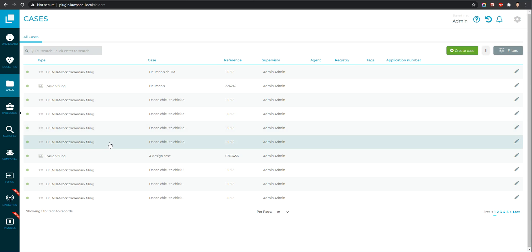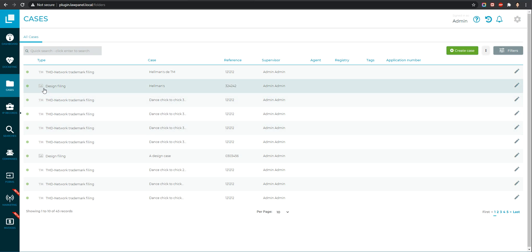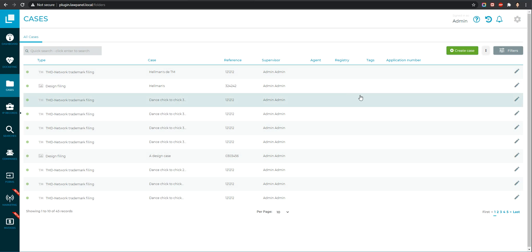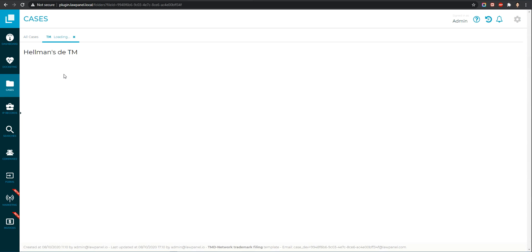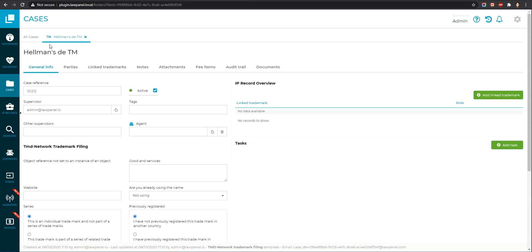Because sometimes it's a bit difficult to identify what is the type of IP record binding with the case. So I added the icon here and also I added it here.